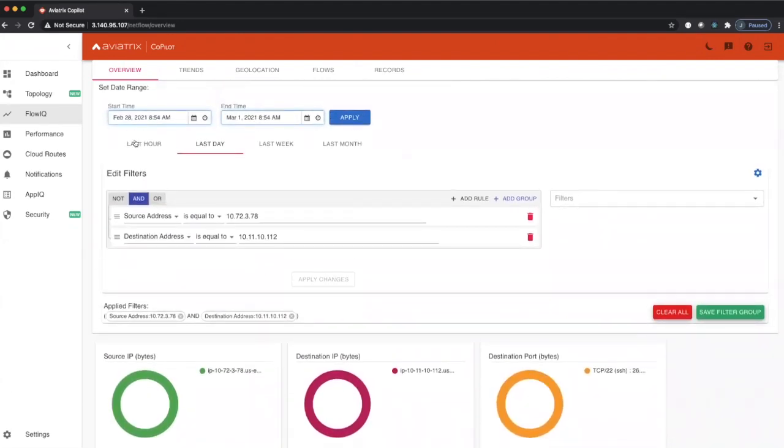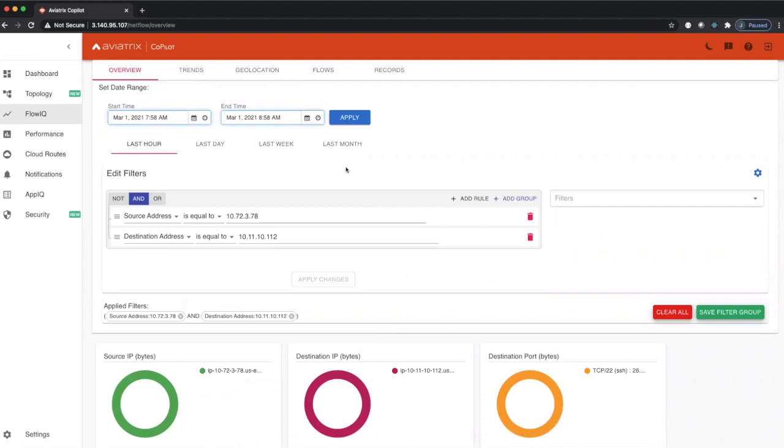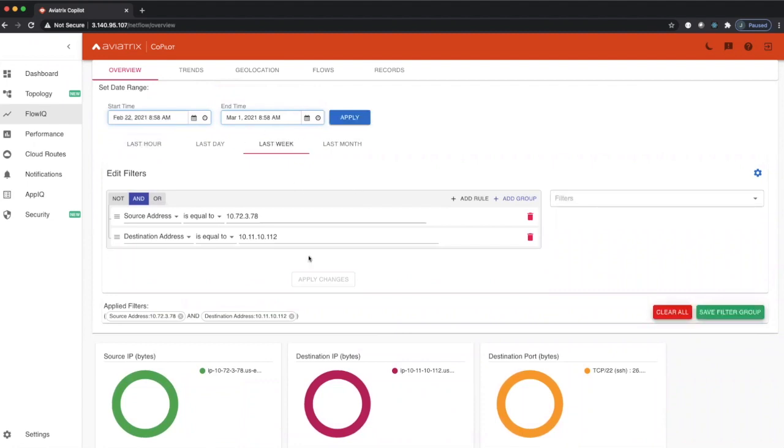You can look at the last hour if there's any traffic, you can look over the last week what traffic was over the last week between these two instances.